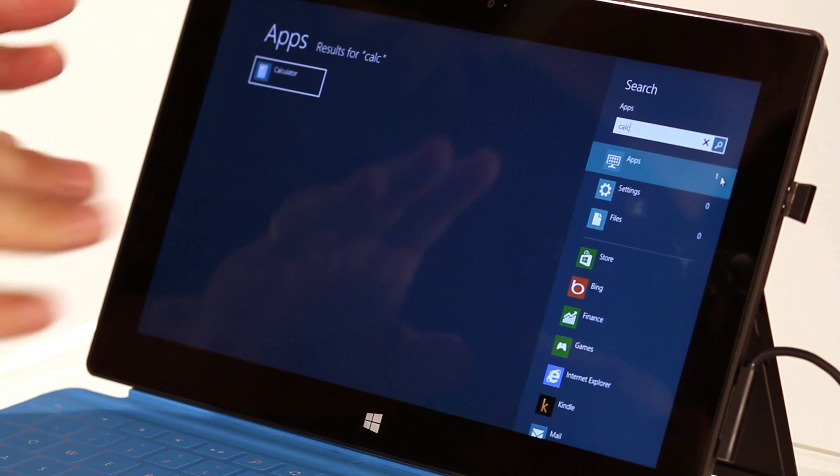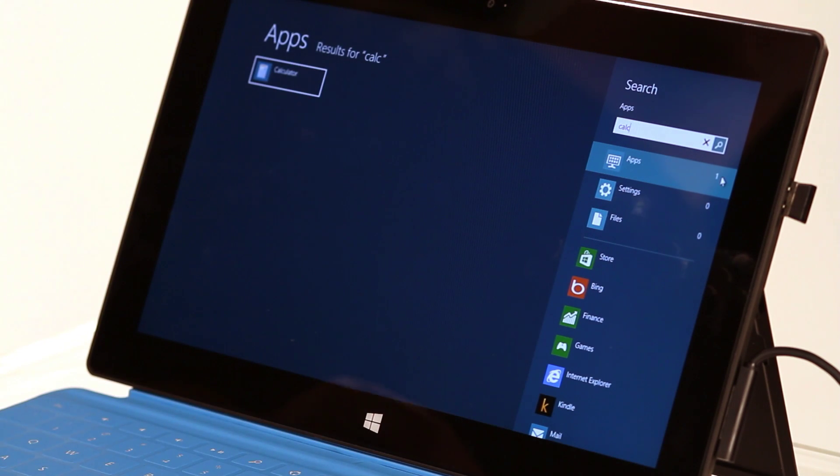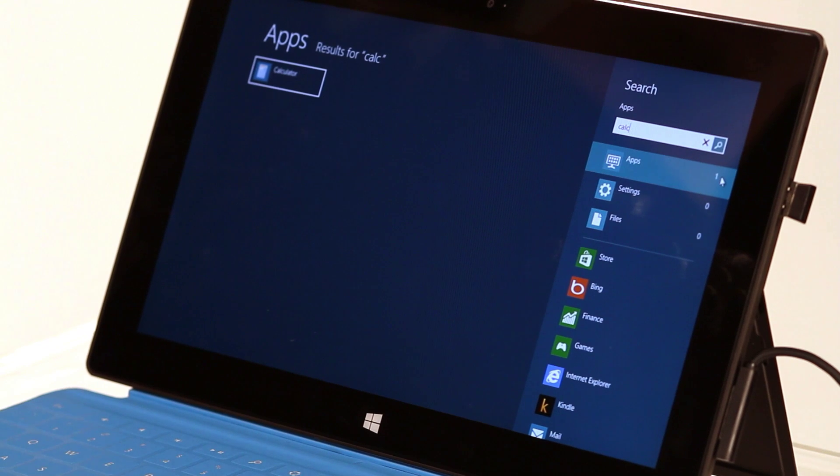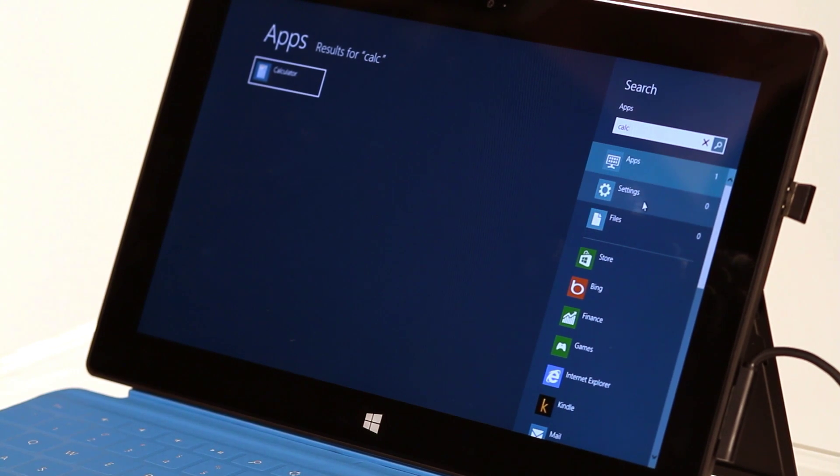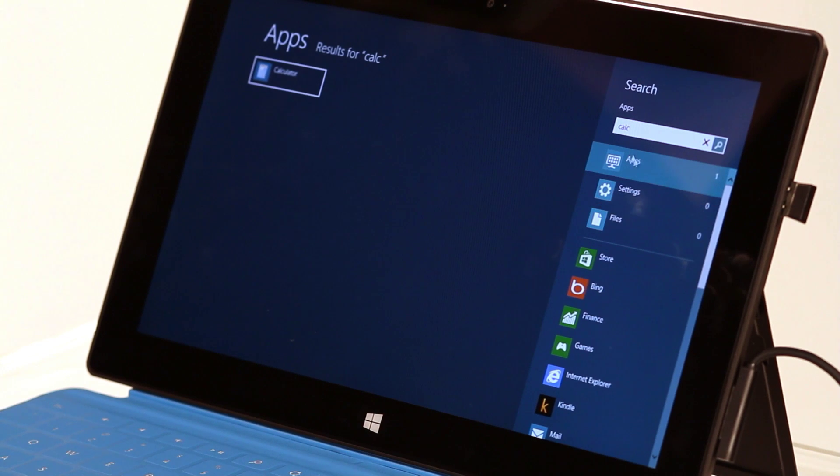The interesting thing about this and why you might want to use it is you might be looking for something that is actually stored here in Settings or in Files. So you can actually have three things to choose from.